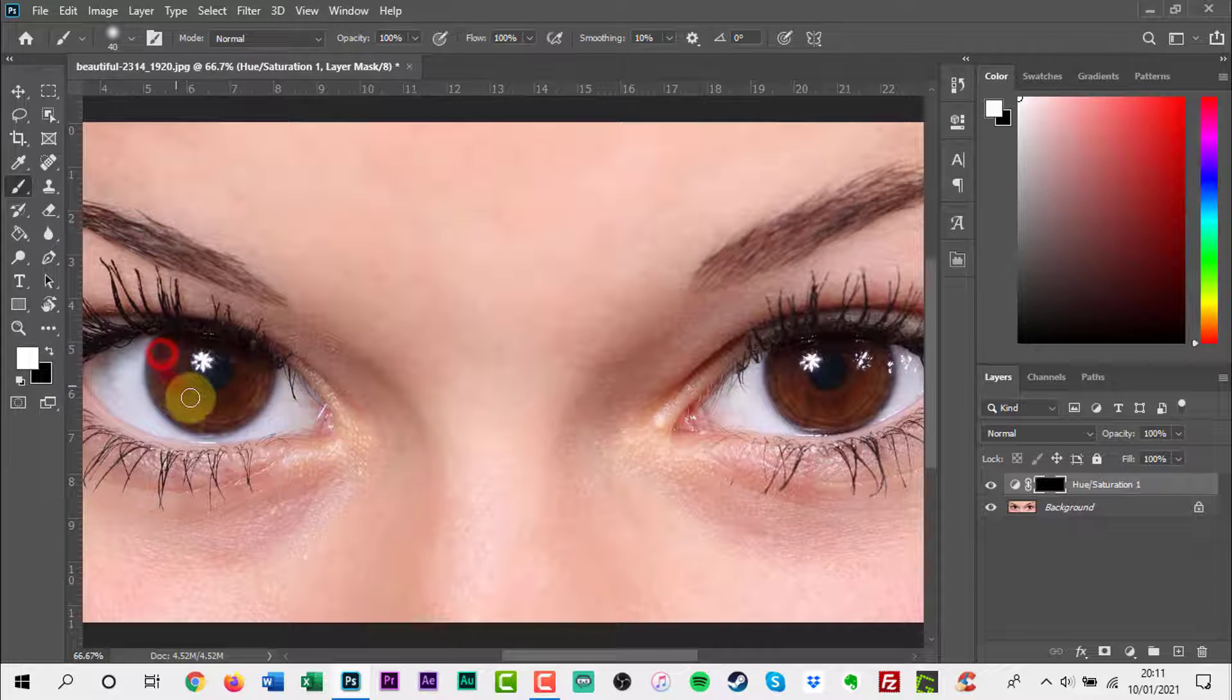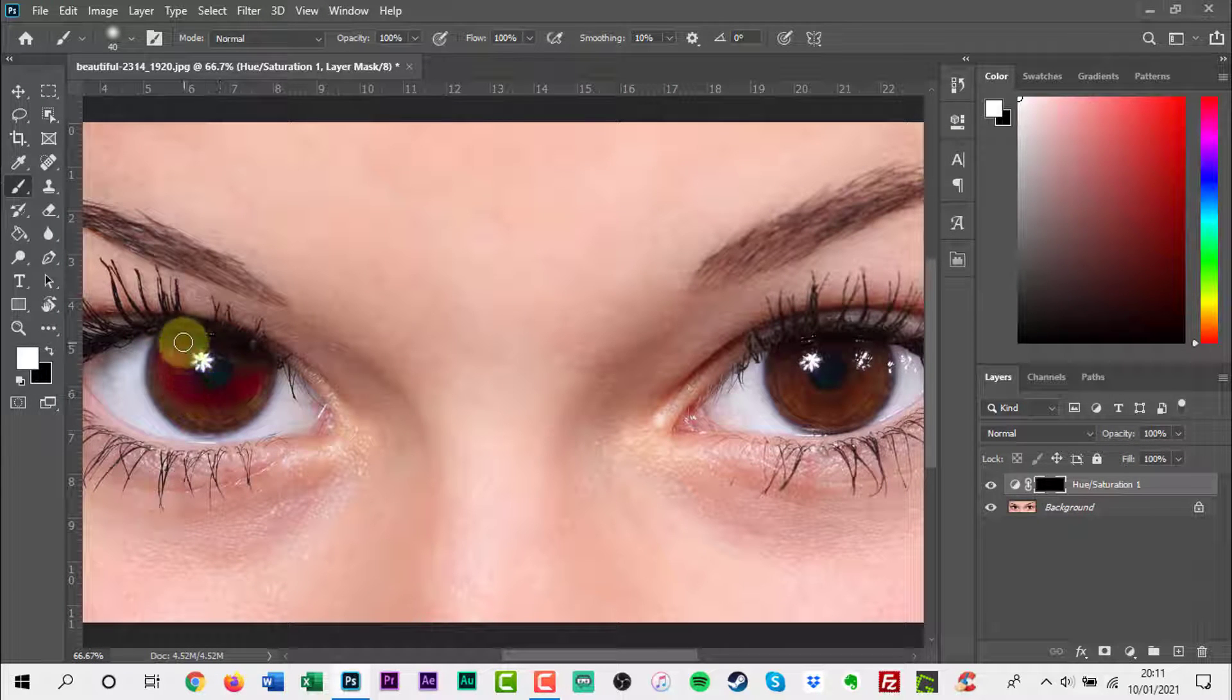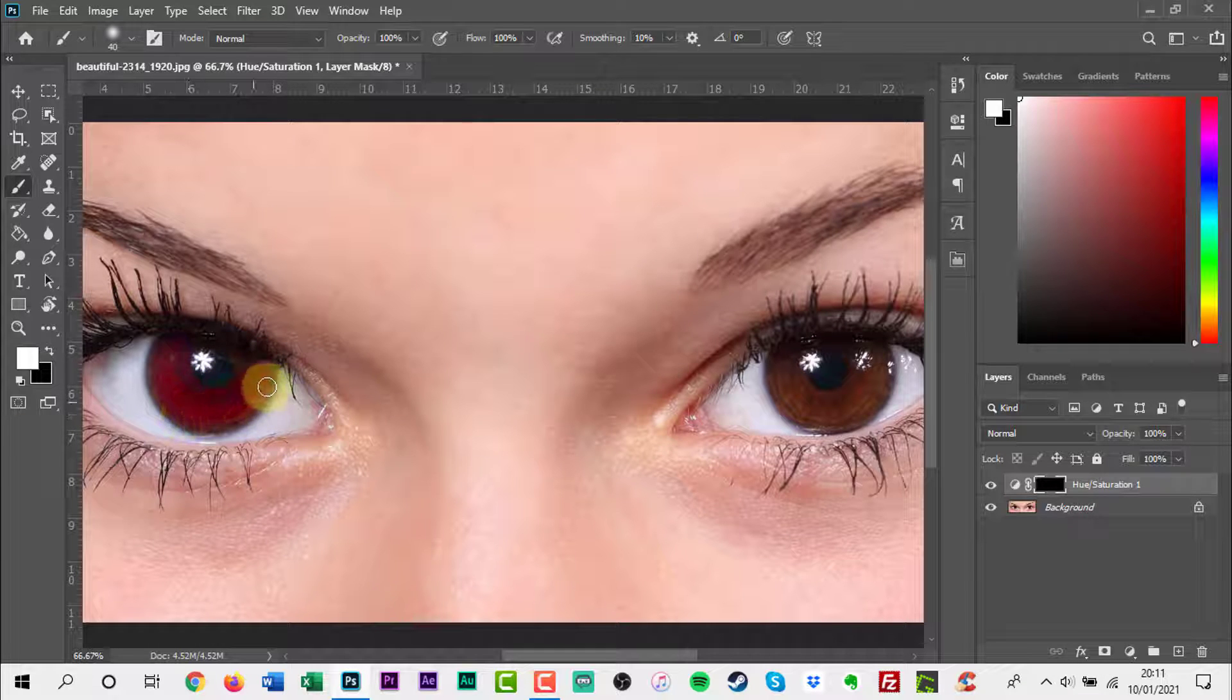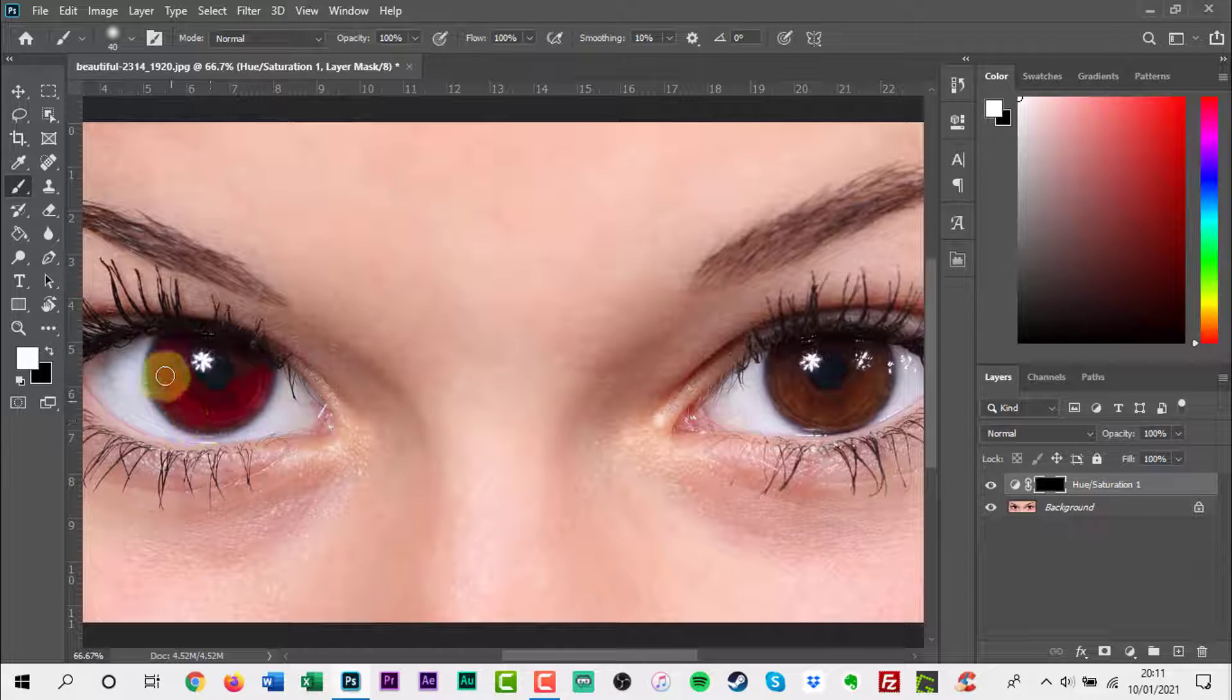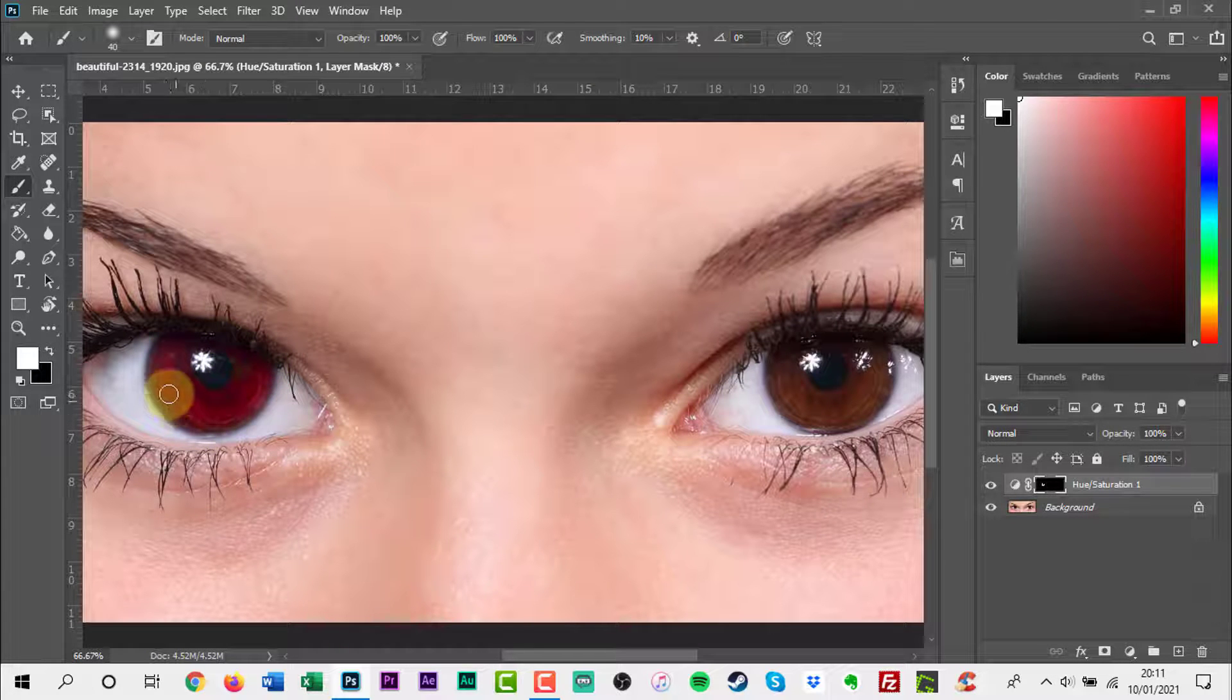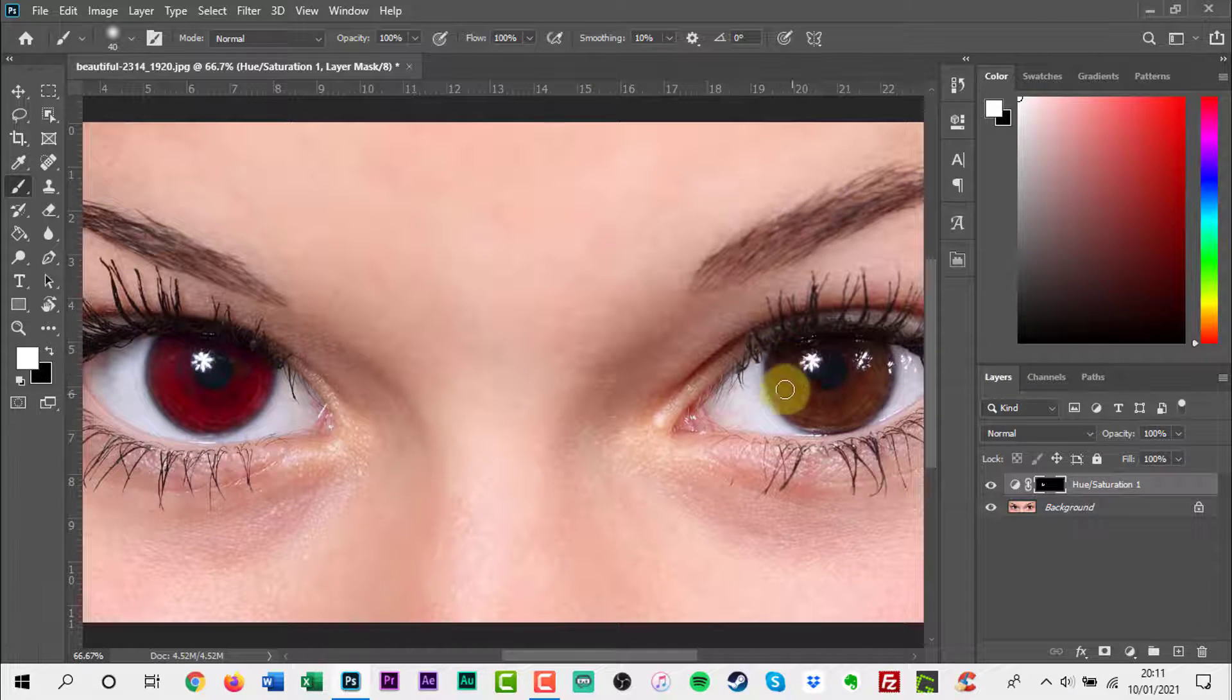Start by brushing over the iris and do the same to the second one.